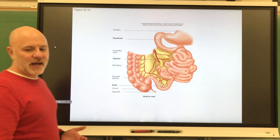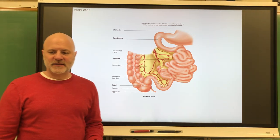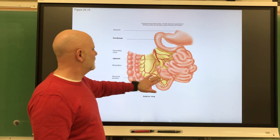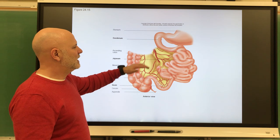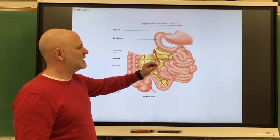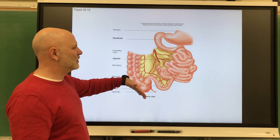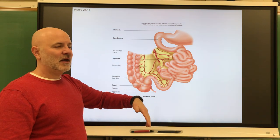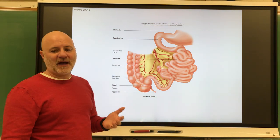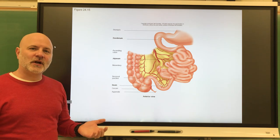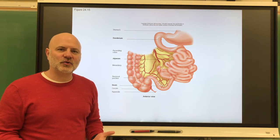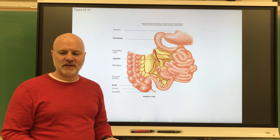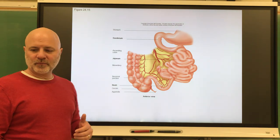Let's take a look at our small intestine. The small intestine is not called 'small' due to its length, but due to its diameter. Our small intestine is five to six meters long — about 18 to 20 feet in length.